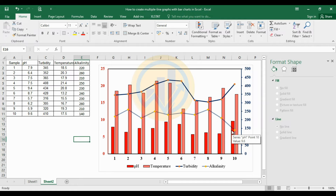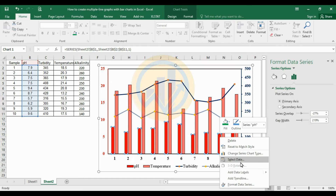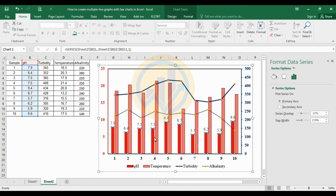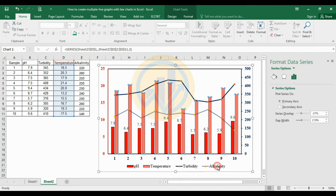Now add data value labels to the graph. Select the pH bar chart, right-click, and add the data label. Next, also select the temperature bar and add the data value label.